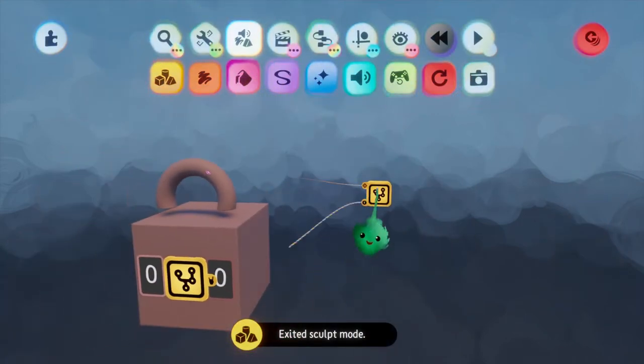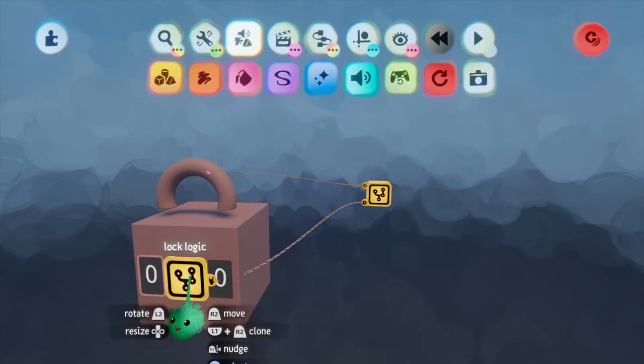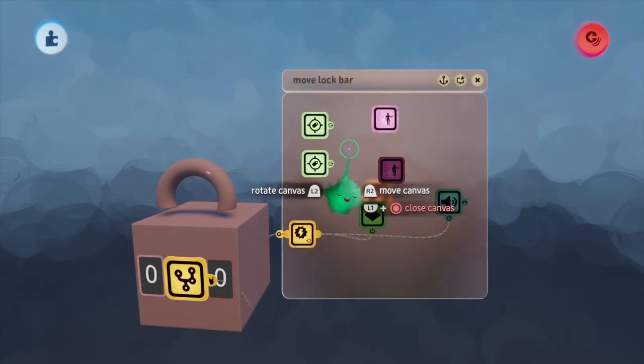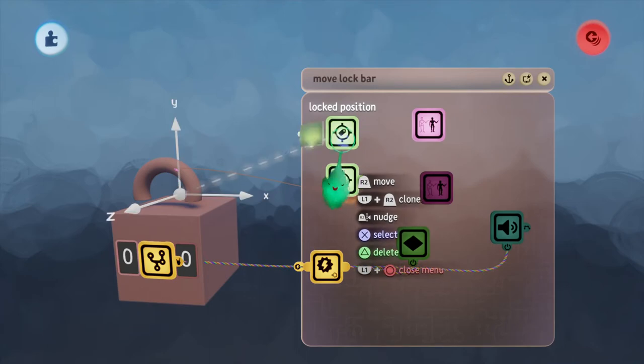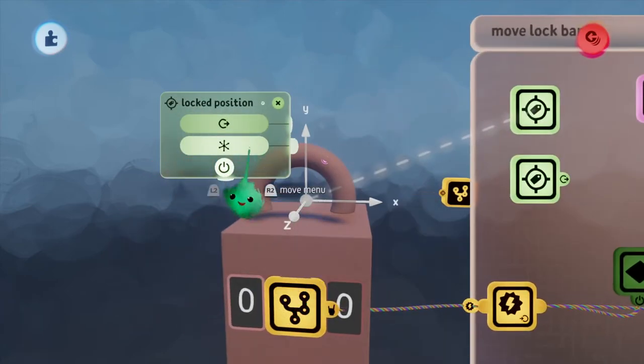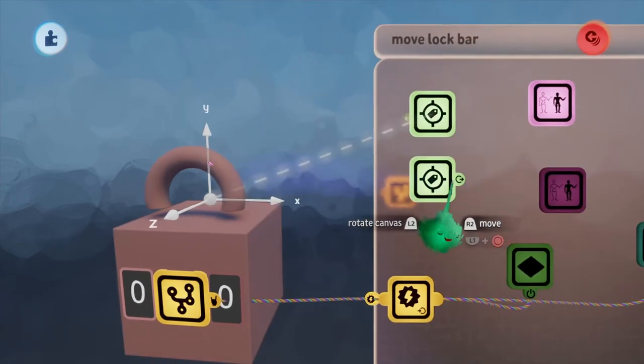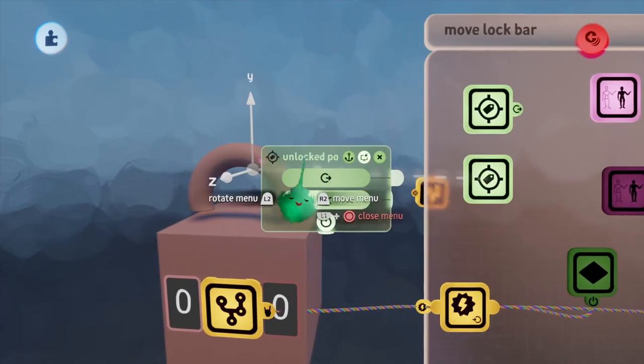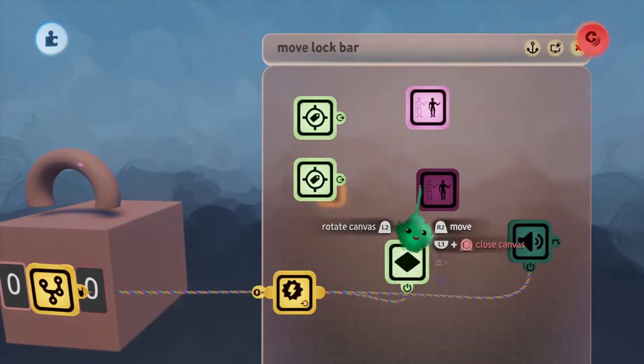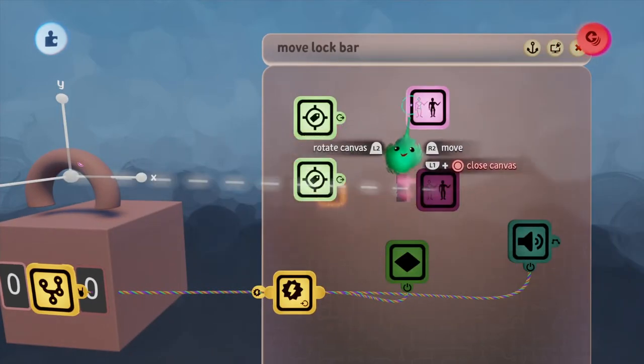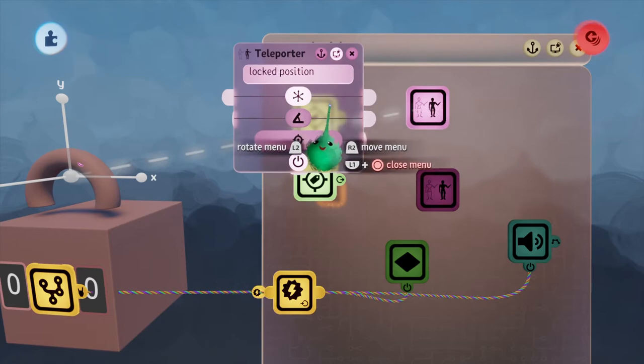There are two chips. One is called Move Lock Bar and the other one contains the logic. The Move Lock Bar is very simple. I have a tag for the locked position and a tag for the unlocked position. And two teleporters. One goes to the unlocked, the other one goes to the locked.